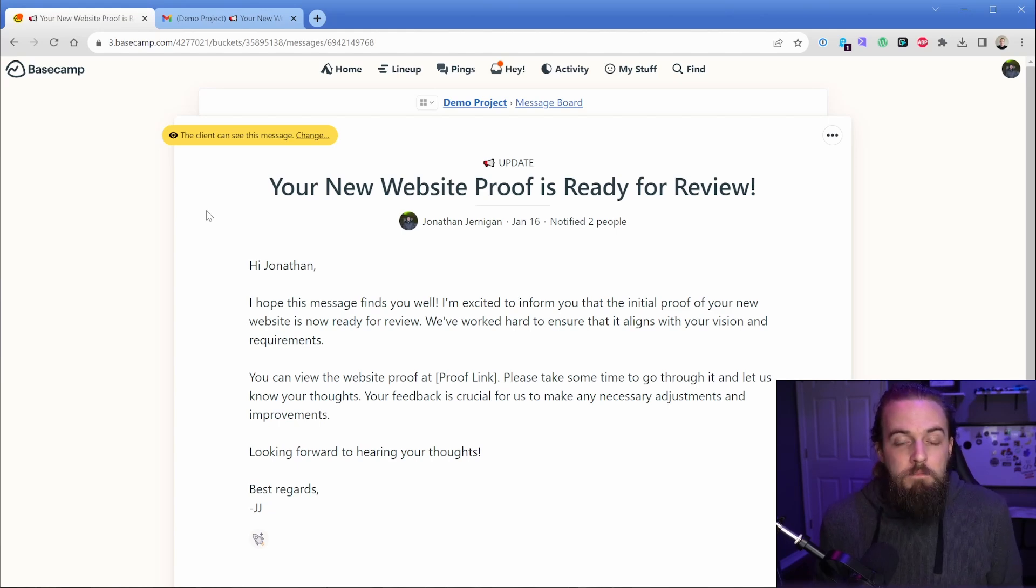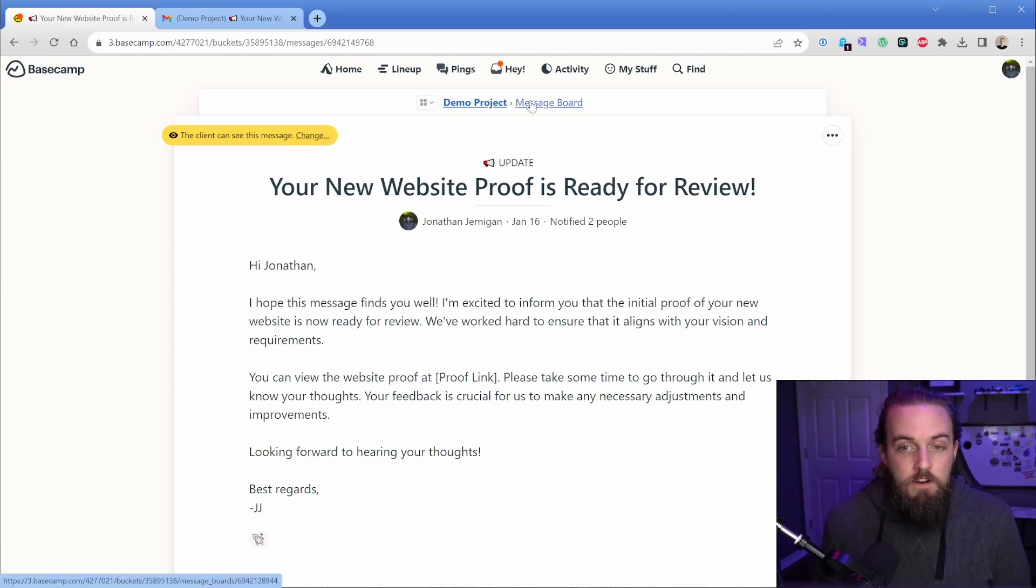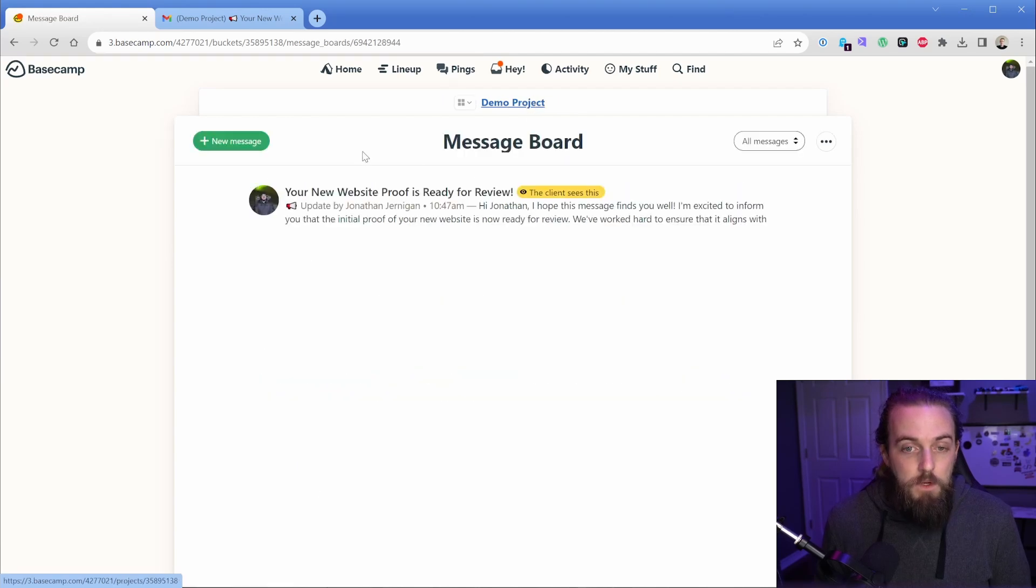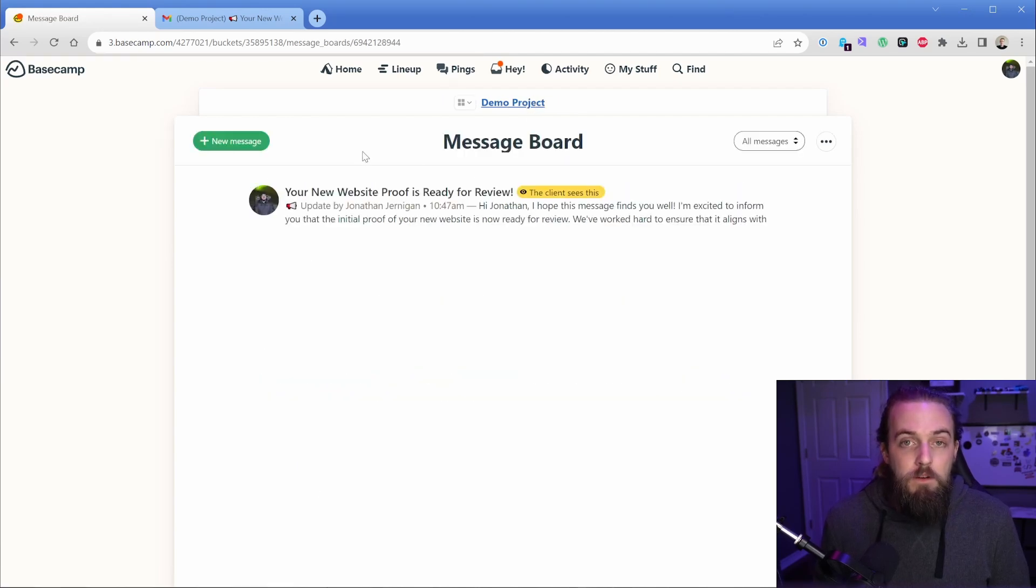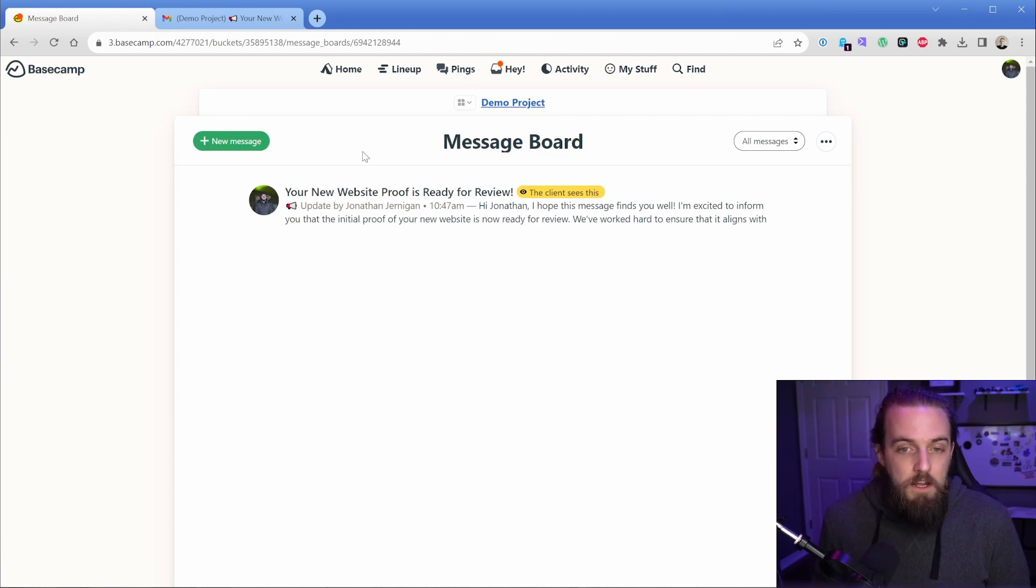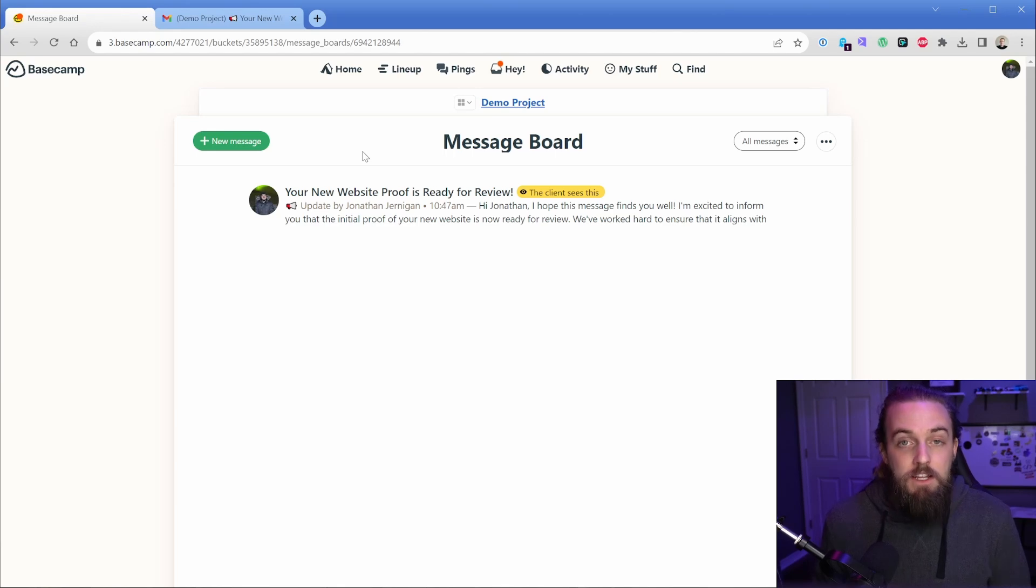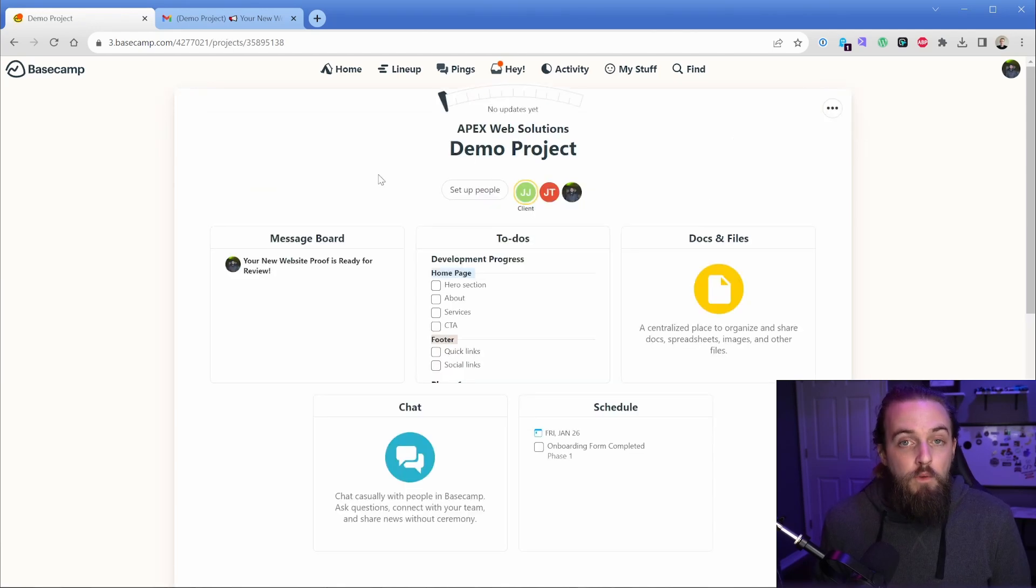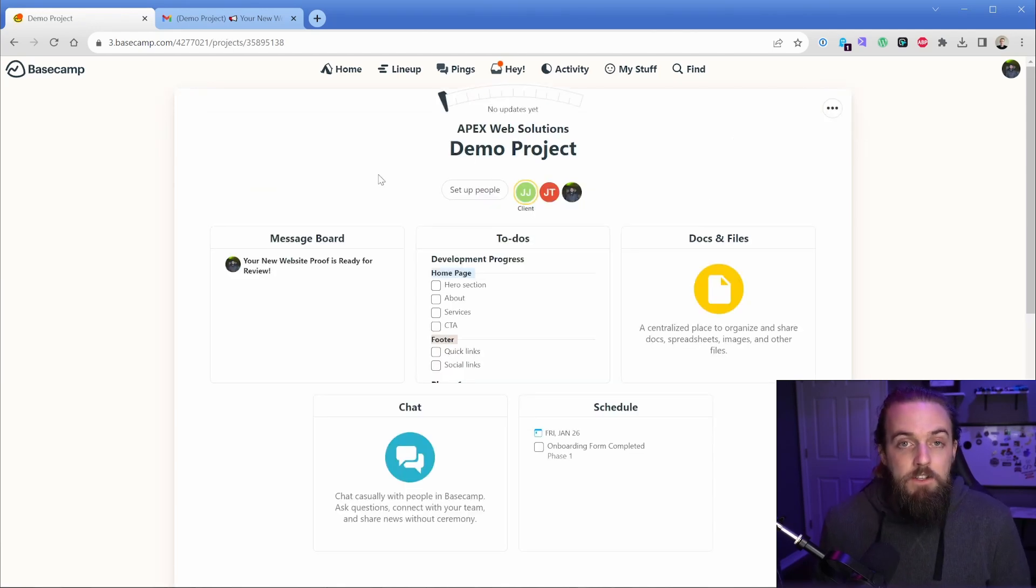So that's just one message board thread. And in terms of my workflow inside of my agency, we typically are doing message board threads when we're communicating with clients as though they're emails. And we're going to start a new message board thread when the context of the conversation changes. So that's how we keep things really clean. And before I jump into my second point, which is tied into what I just said, I want to show you a little bit more inside of the to-dos area here.